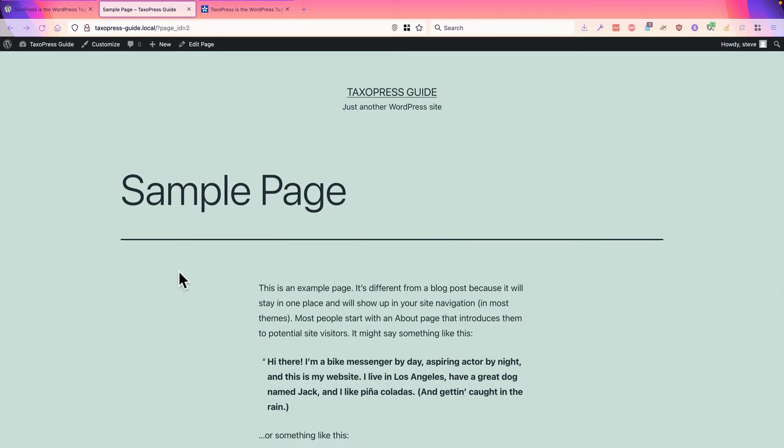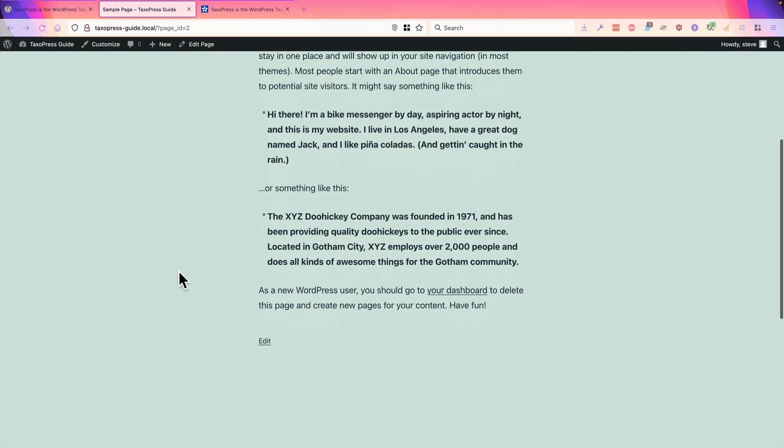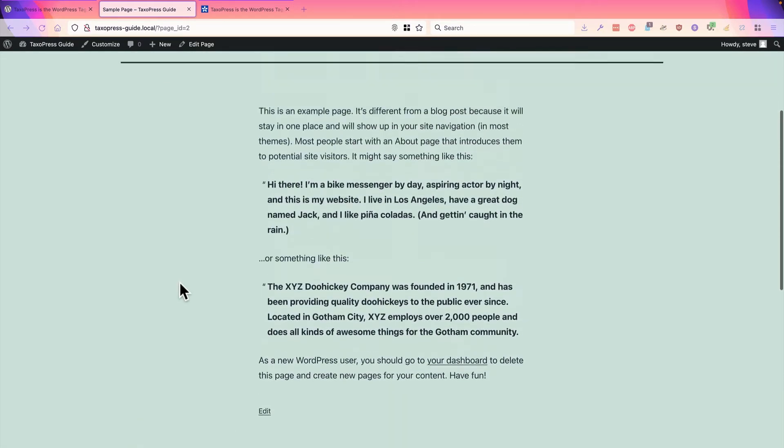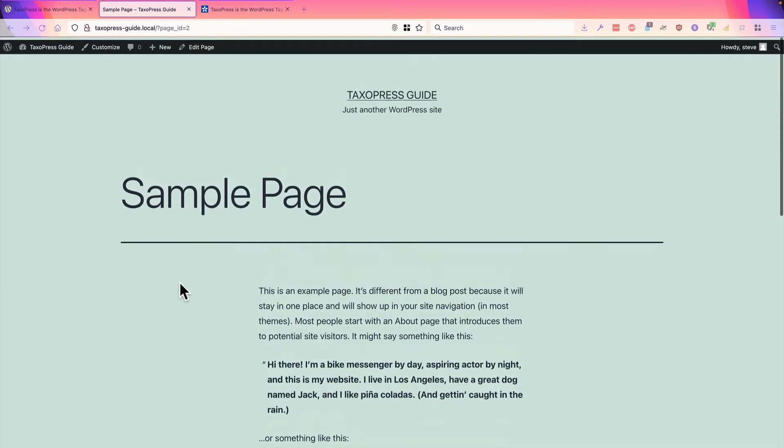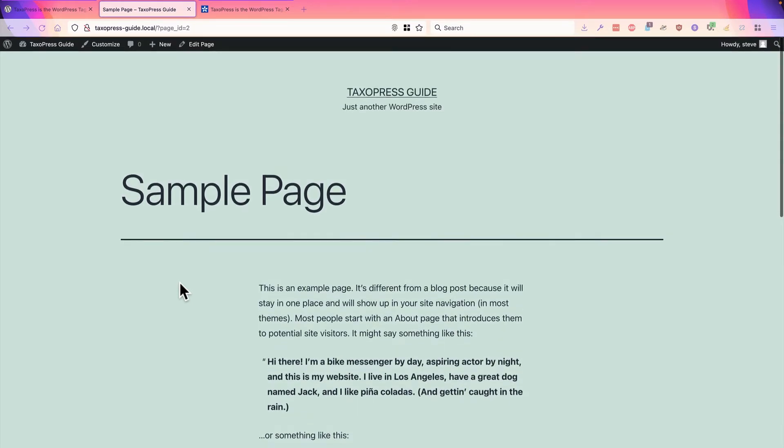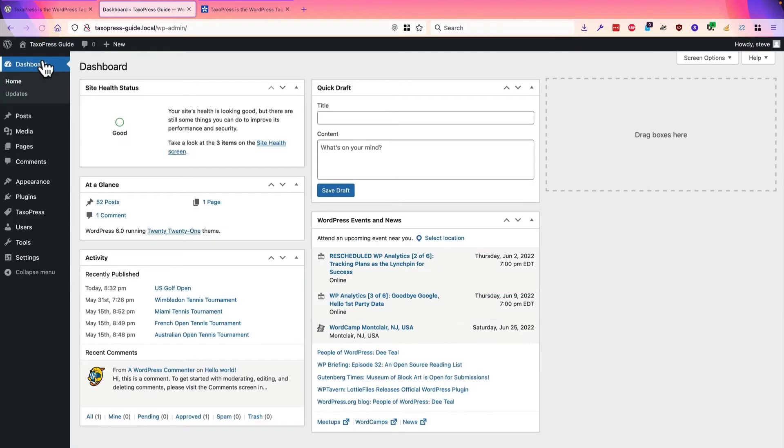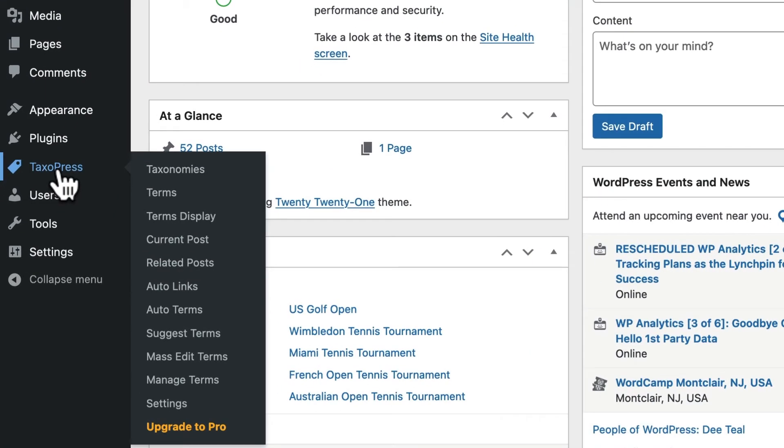One thing I will note is that when you go to the front of your site, and you look at a page which has tags or categories freshly associated with it, you may not be able to see them on the front of your site, because your theme doesn't support them out of the box. So what I would recommend is going back into your WordPress admin area, and Taxopress can help again.